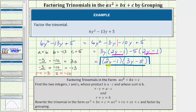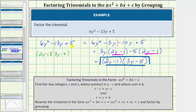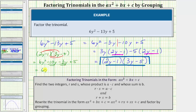Before we finish, let's multiply this out to check our work. We'll have four products: 2y times 3y is 6y squared; 2y times negative 5 is negative 10y; negative 1 times 3y is negative 3y; and negative 1 times negative 5 is positive 5. Combining like terms, we get 6y squared minus 13y plus 5, which verifies our factored form is correct.